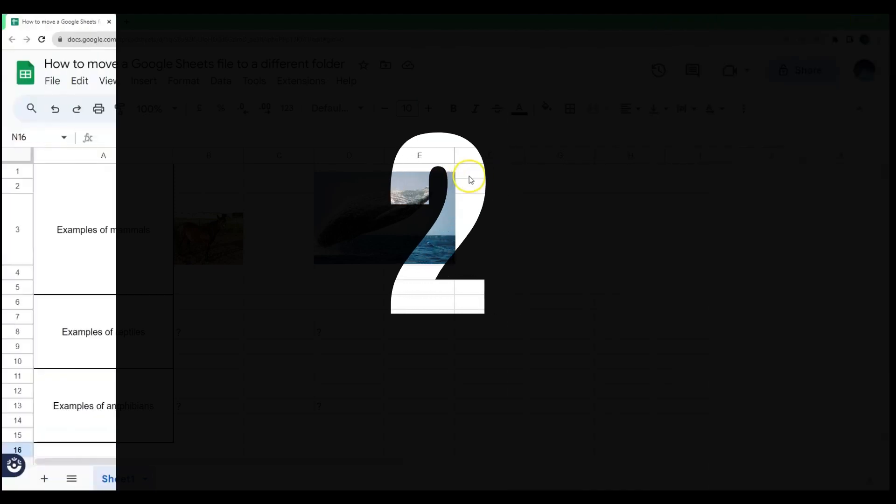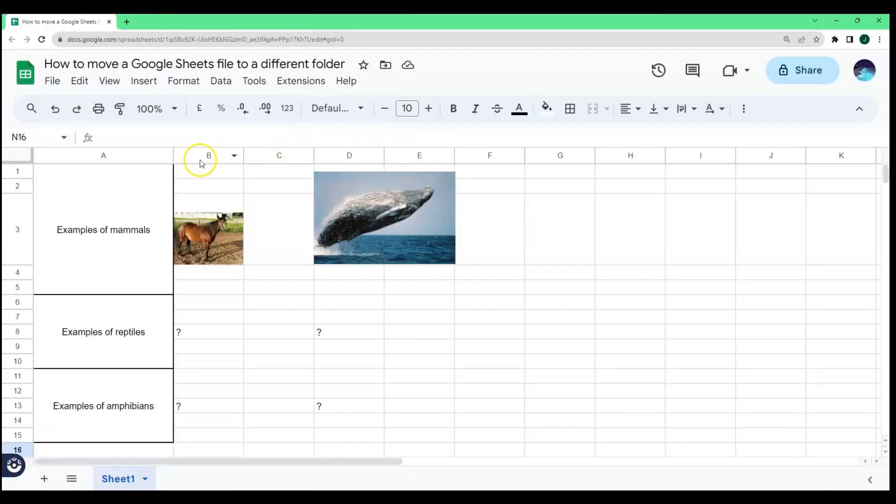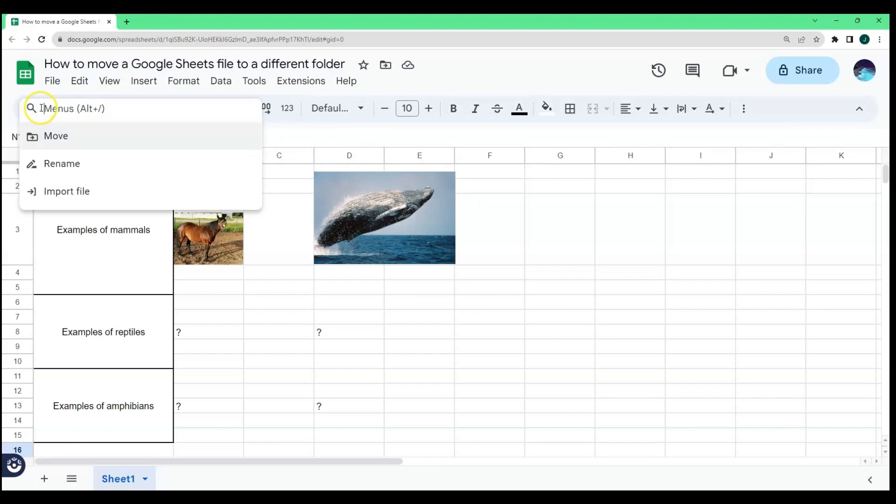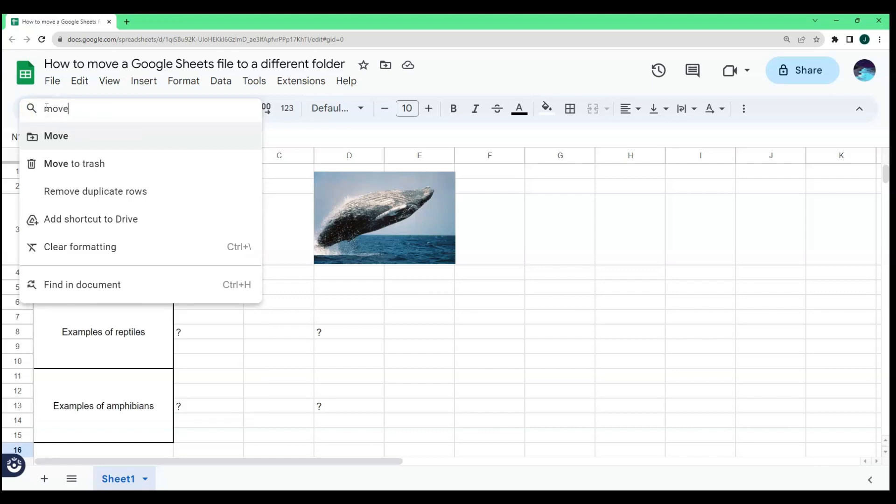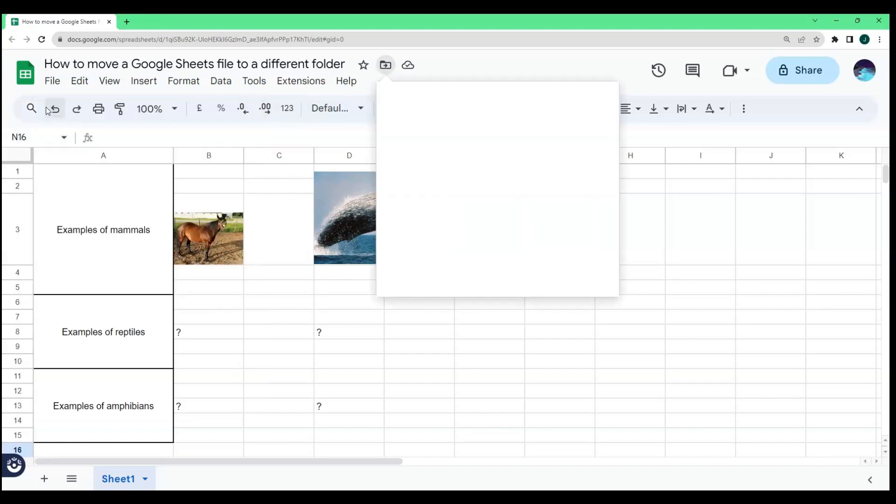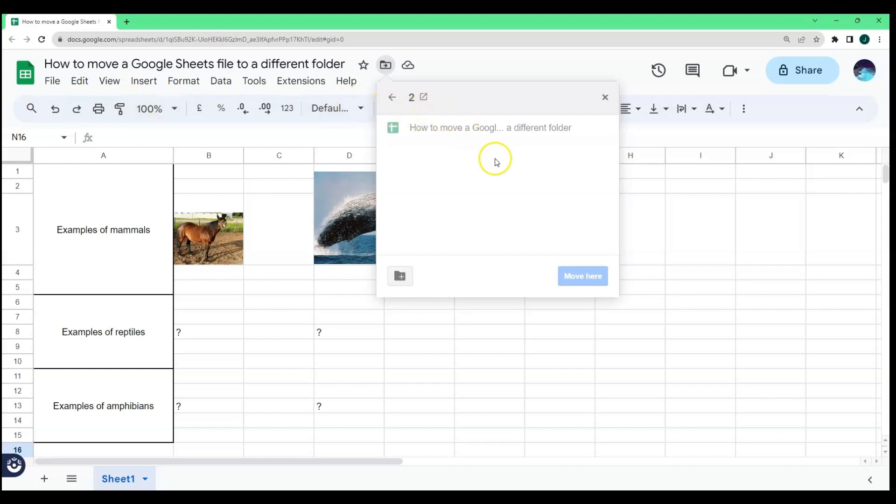You can also move a Google Sheets file to a different folder by clicking the search icon. In the search box, type the word Move and click the Enter key on your keyboard. It will bring you here.